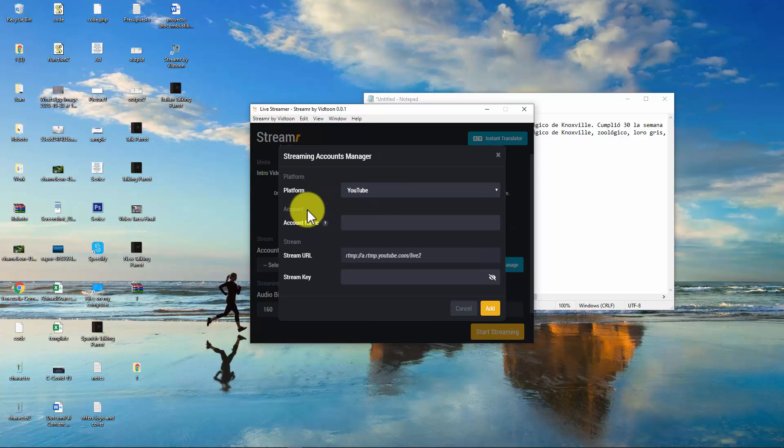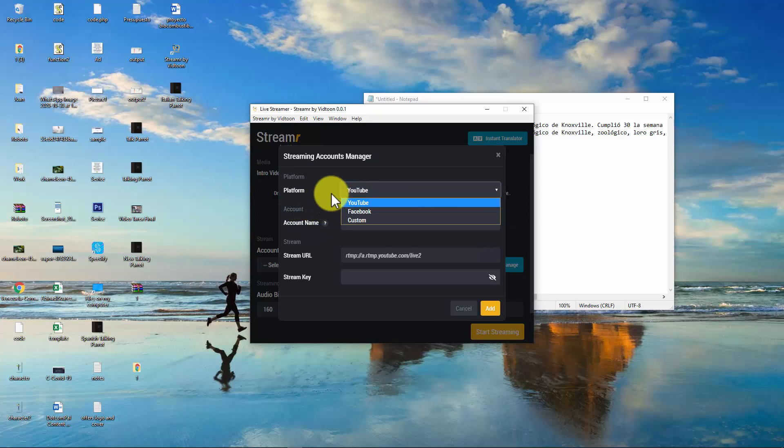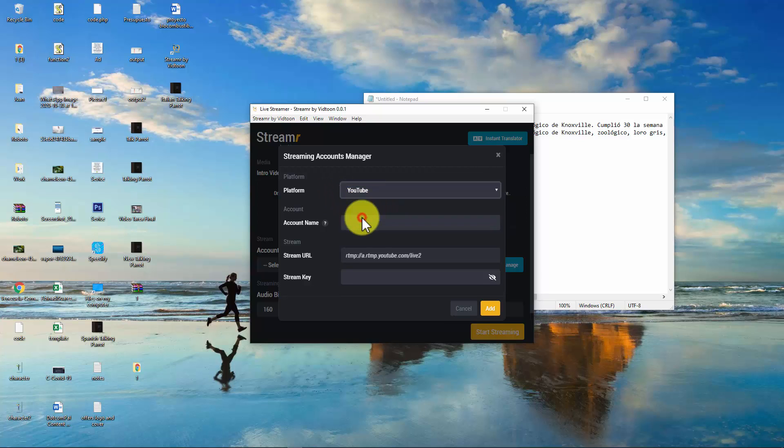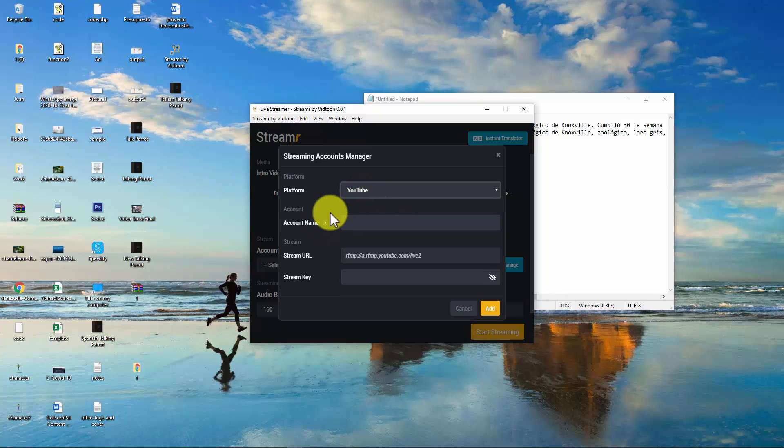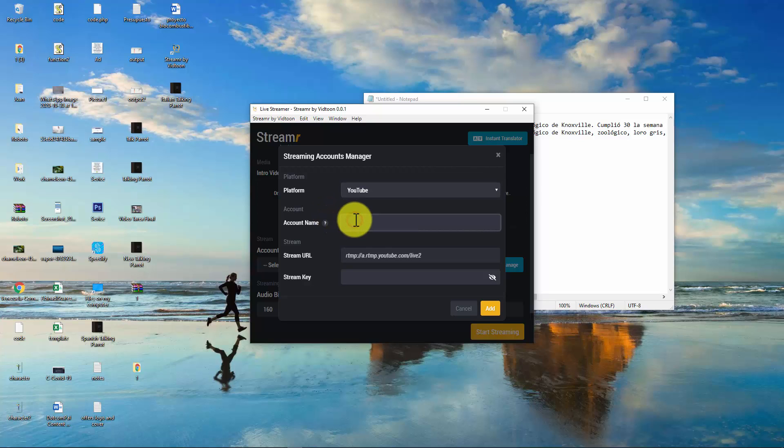The first thing you will do is select a streaming platform. There you see listed YouTube and Facebook. But if you click in Custom, you will be able to add any other streaming account like Twitch. But let's add YouTube first. You will need to give your streaming account a name. This name here is for your internal reference. I will name it YouTube too, as I already have another named YouTube.